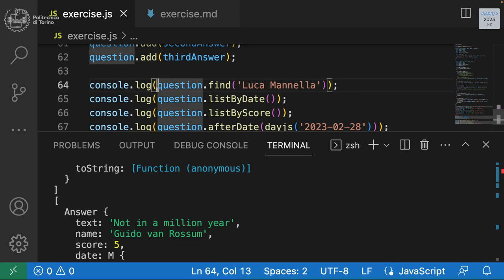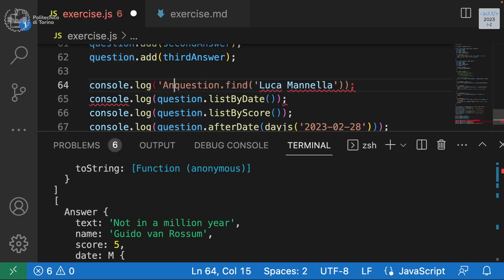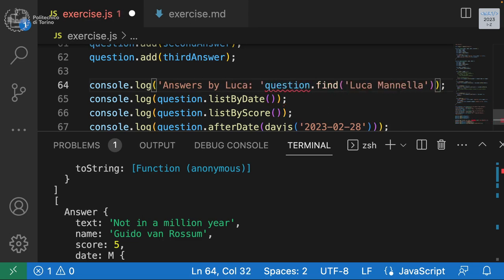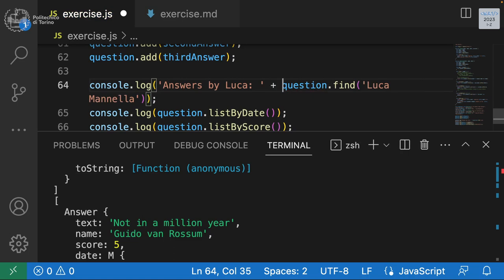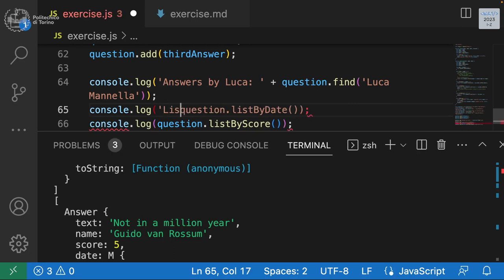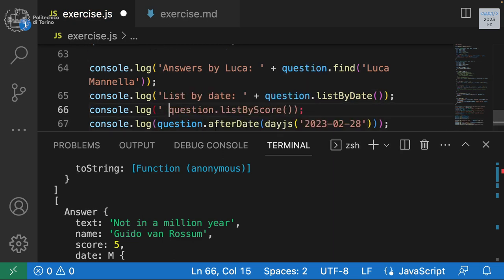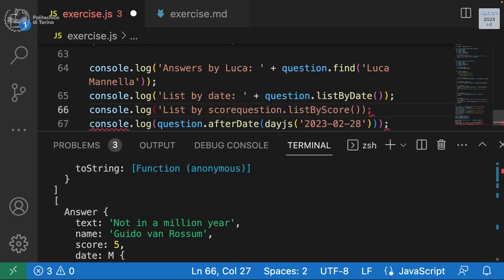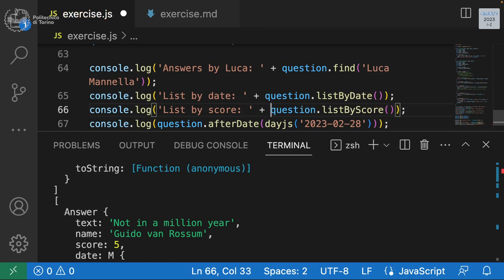The dates by default show the dayjs toString: a short day-of-week, month, day, year, hour in UTC (GMT). If you want different formatting, use .format() with a format string. For example, .format('YYYY-MM-DD') gives year-month-day without the day of week or hours. The format method accepts a string to format the result however you prefer.